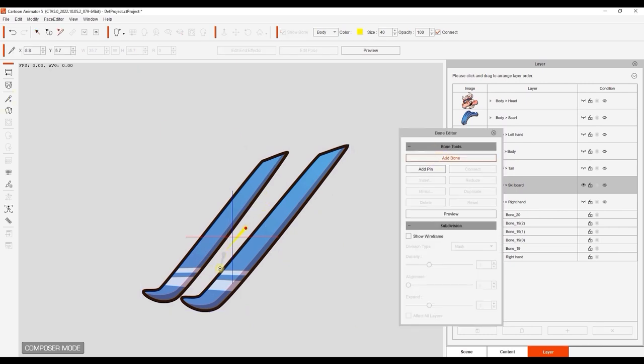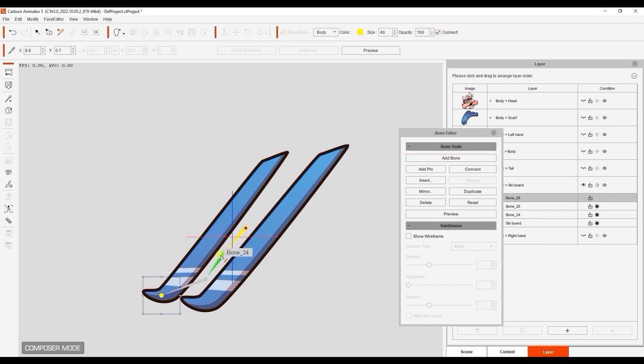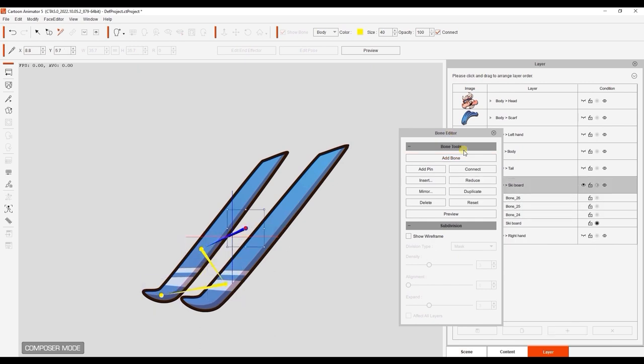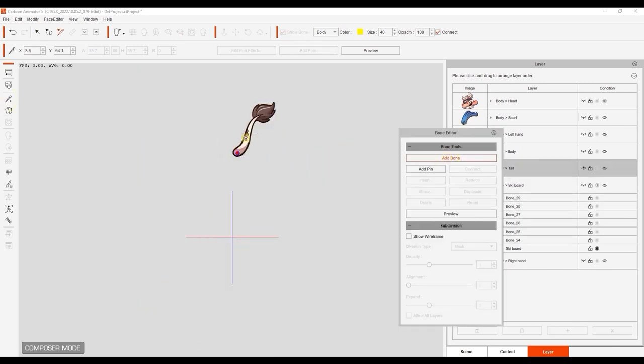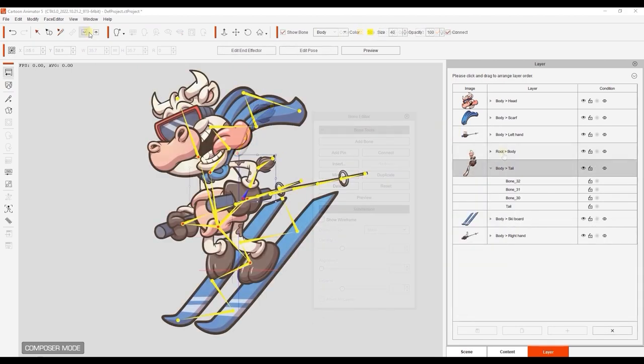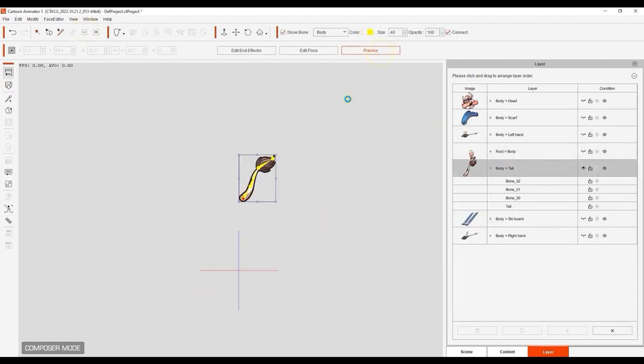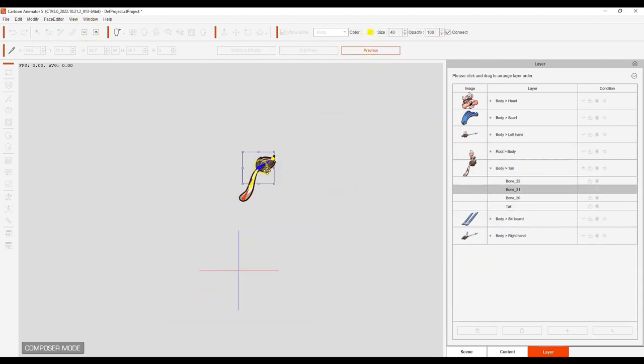Each sprite's bone structure will be arranged differently depending on how you want to animate that particular part. Once you're done, you can preview all of the various bone results to see how you'll be able to animate them in stage mode.